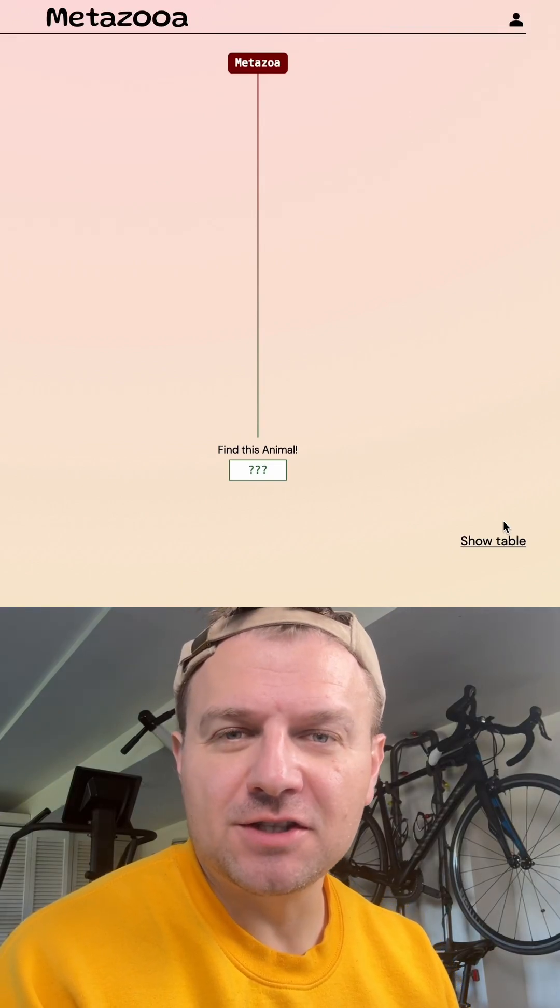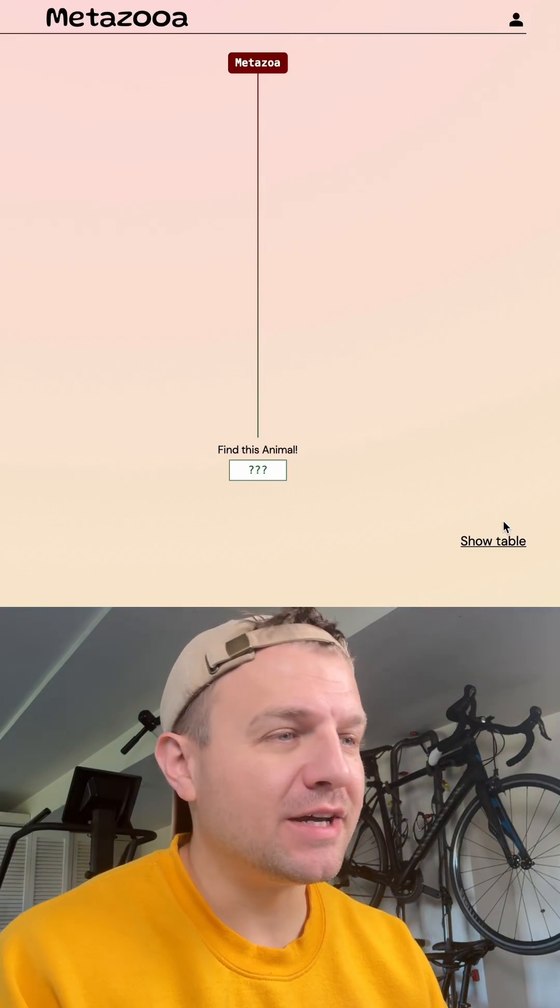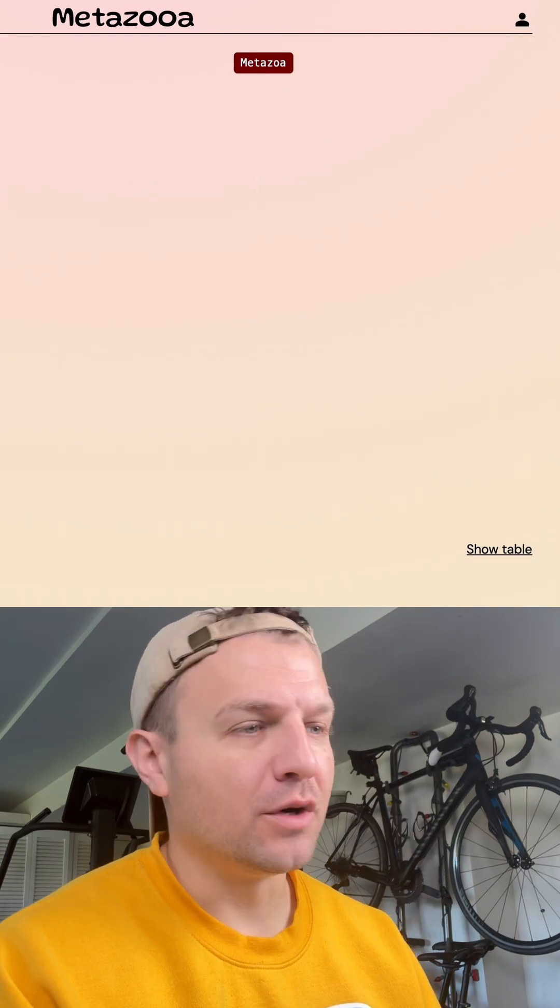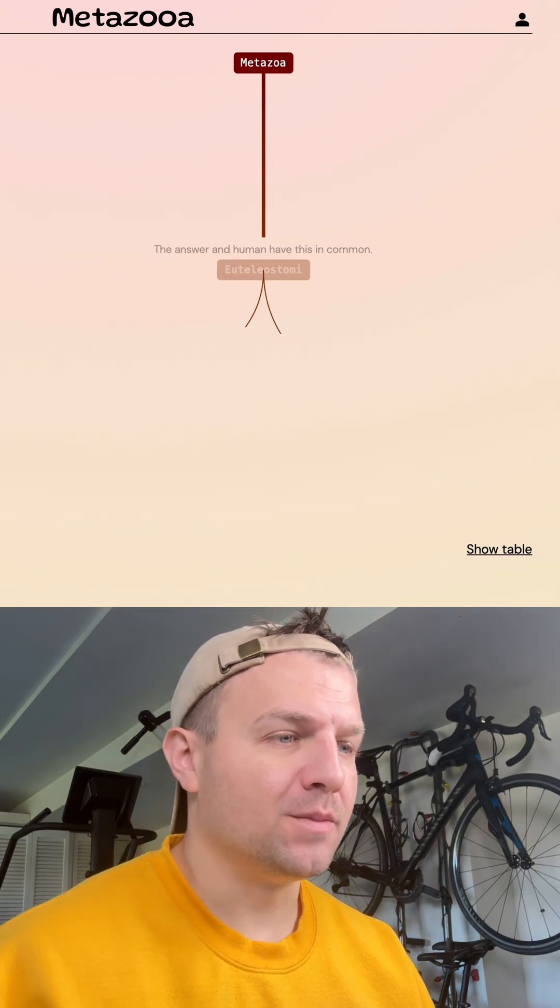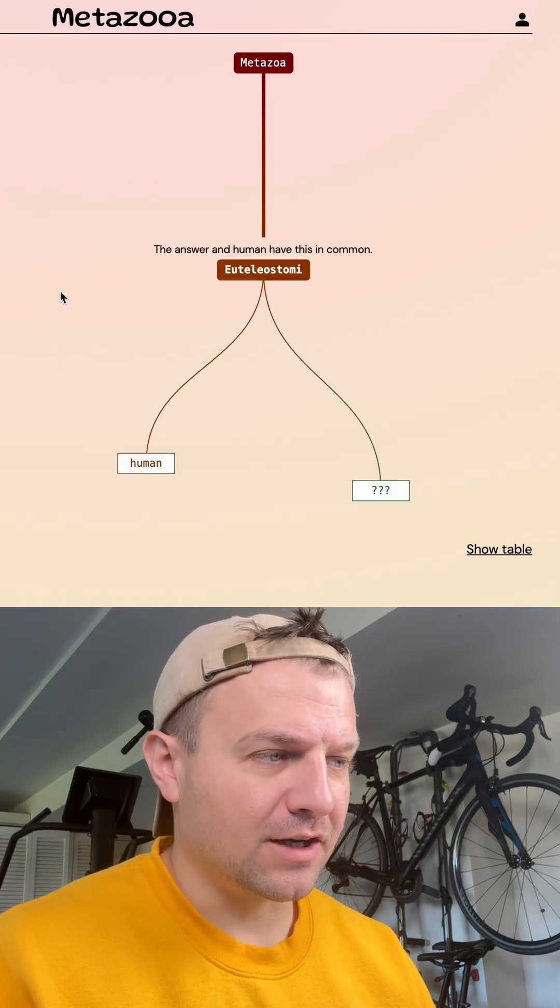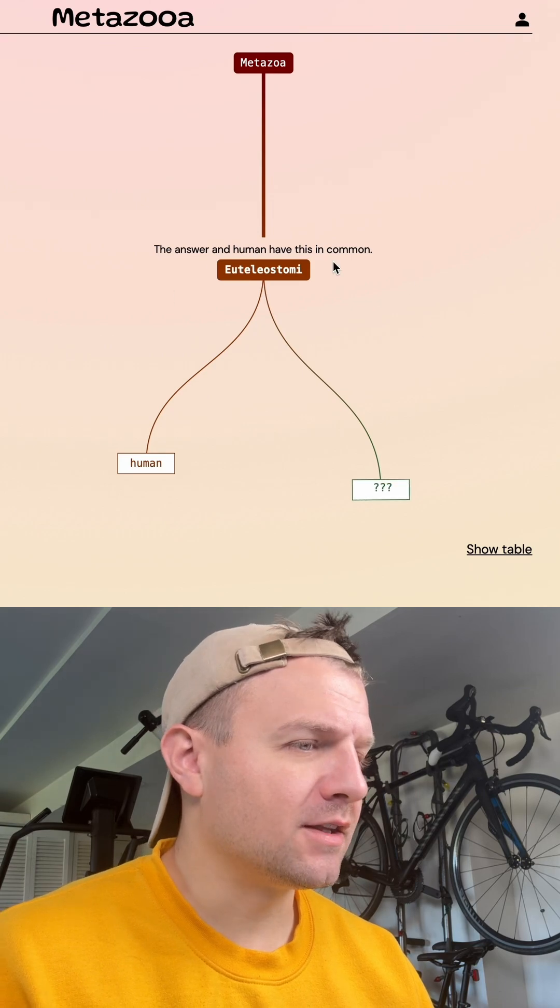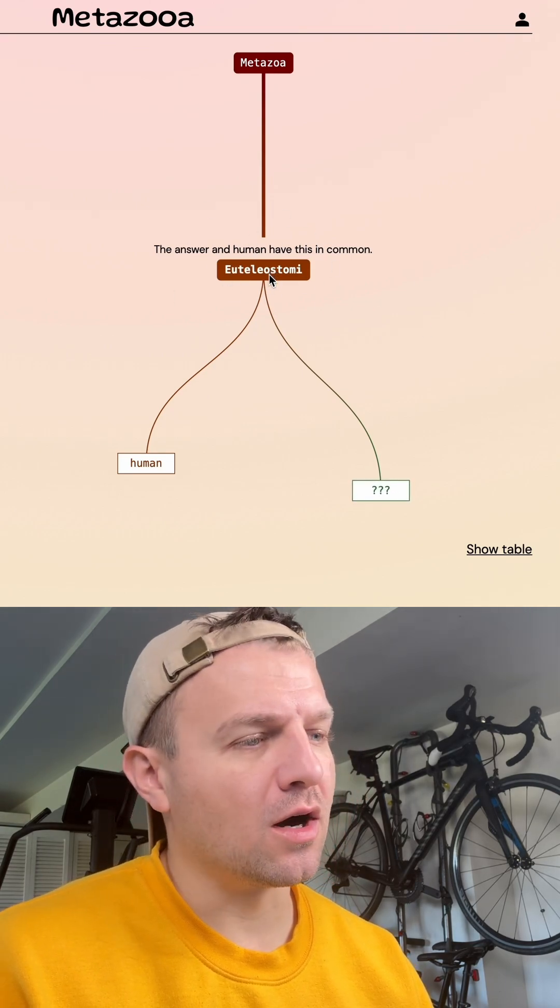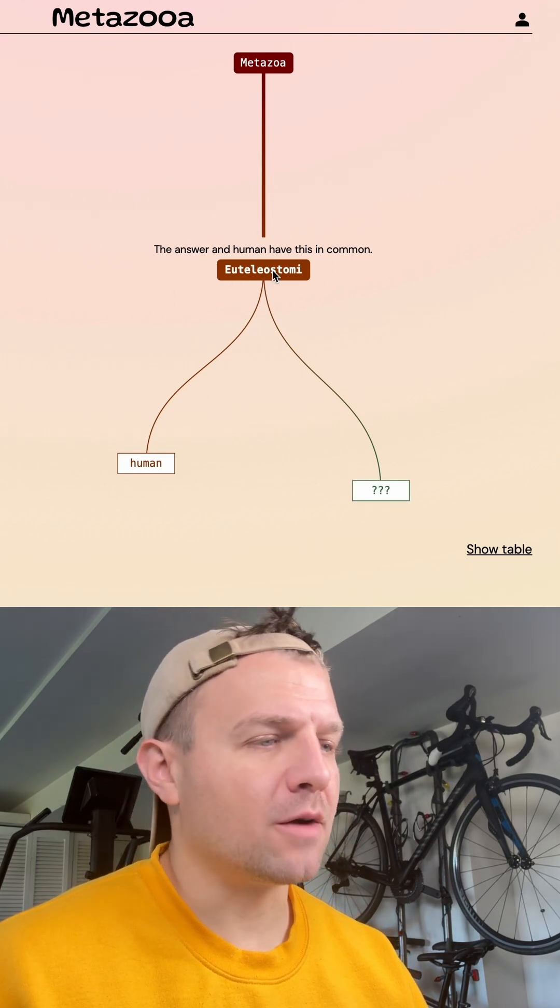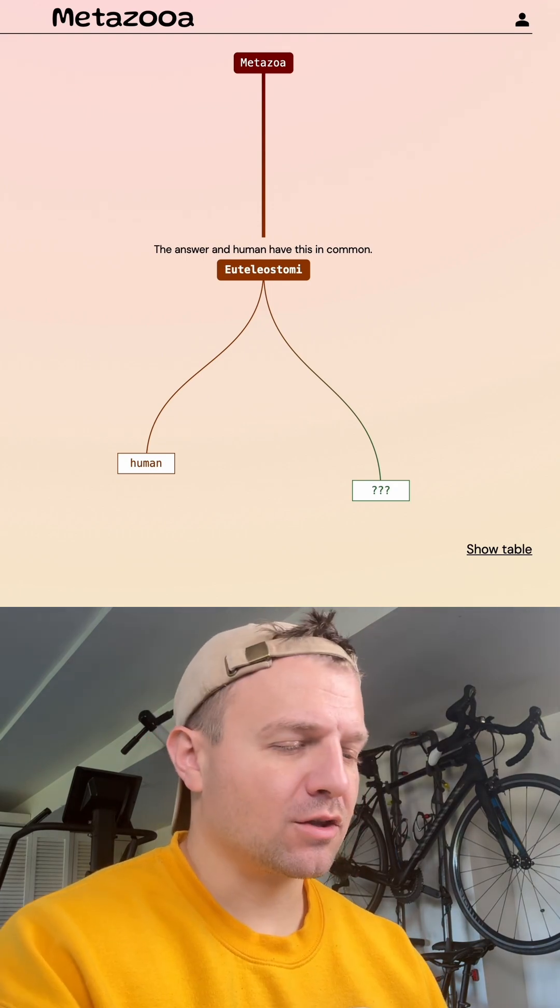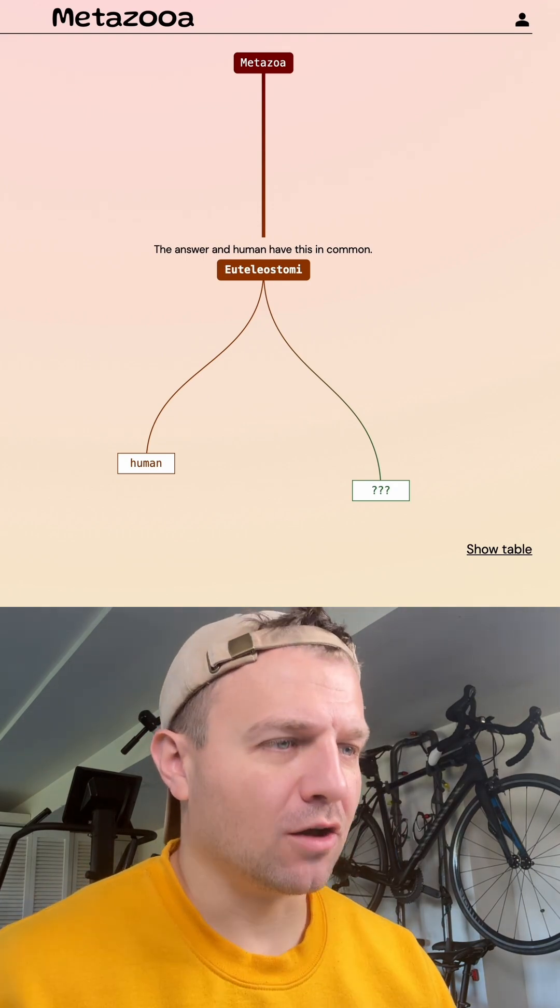Let's see how long it takes me to guess a species today on Metazooa. It is day 847. Like always, we're going to start out with humans. So it looks like it's going to be another fish. If you look at this grouping, it goes back to our shared common ancestry with bony fish. Let's go with carp.